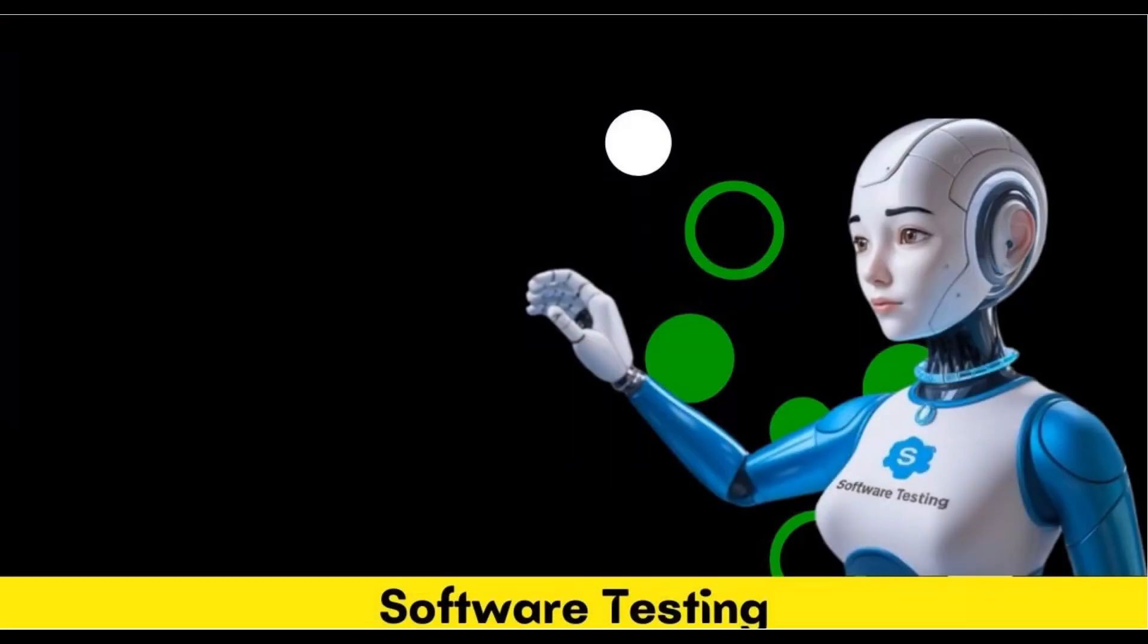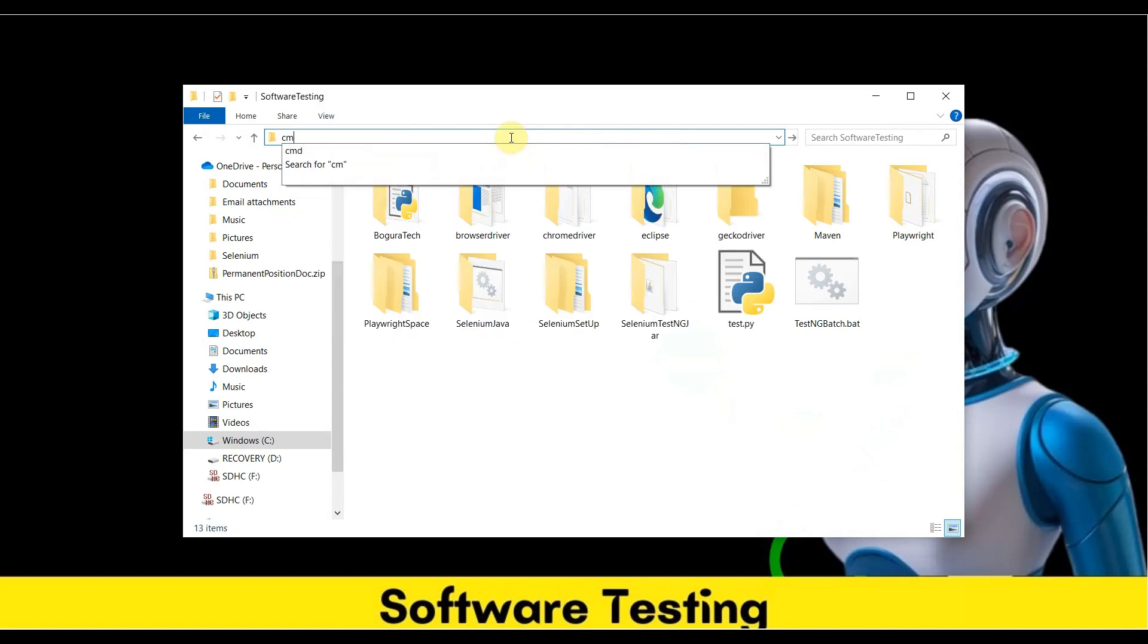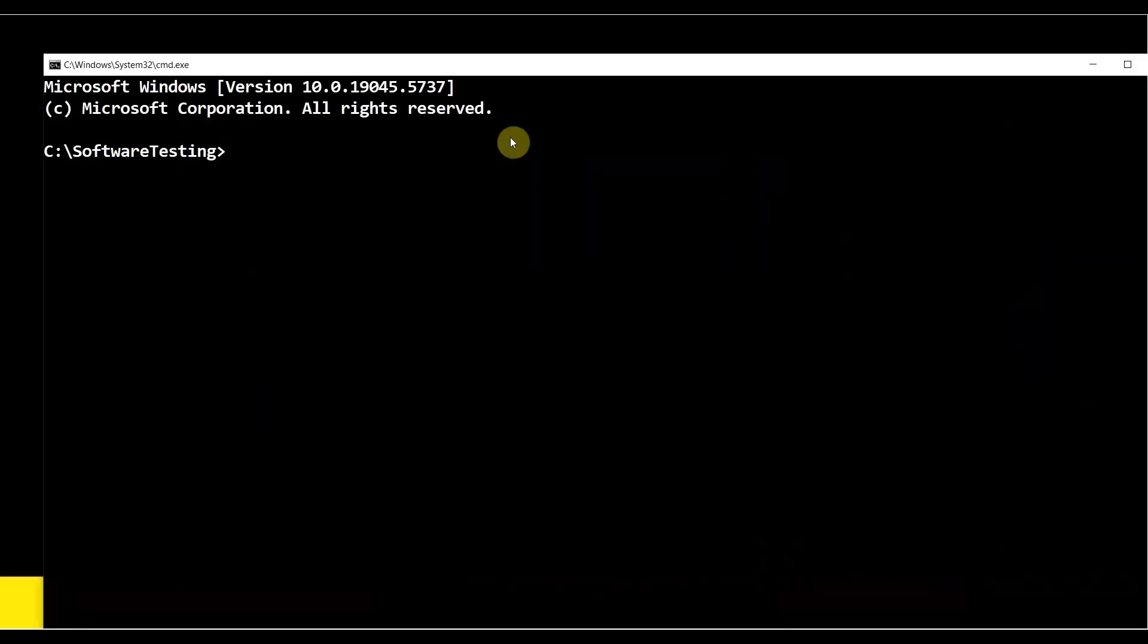There are many different ways to check, but first we need to open the command prompt. You can open it many different ways. I'm opening from this location: type cmd, then hit Enter. This is the command prompt.